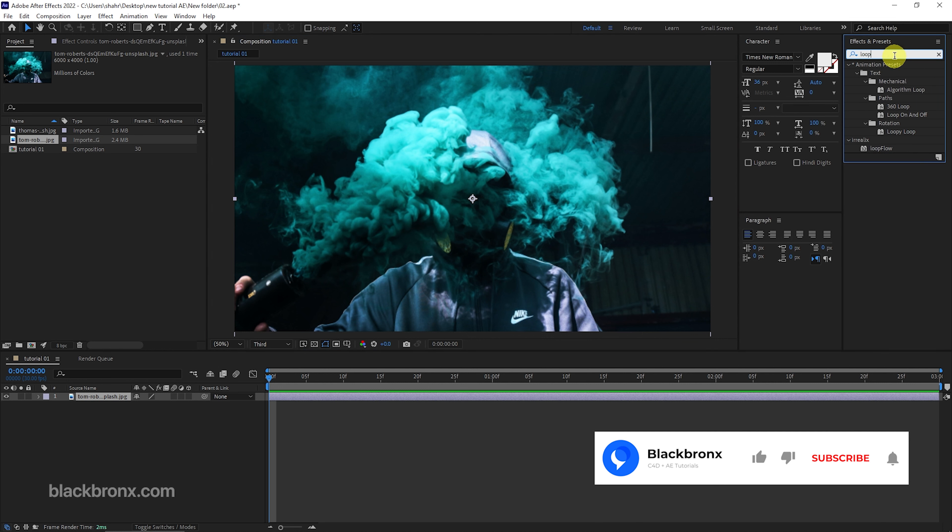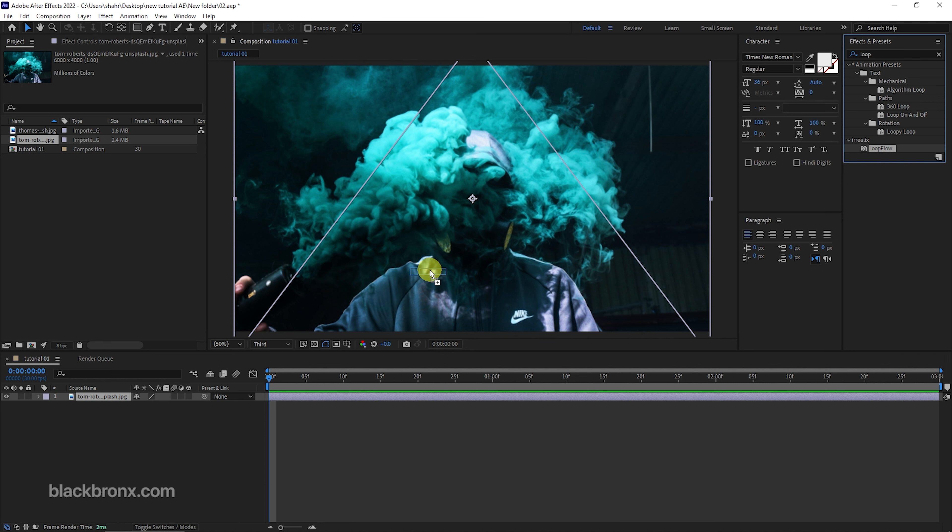Next, let's apply Loop Flow from effects and presets panel. Drag the plugin to our main layer.